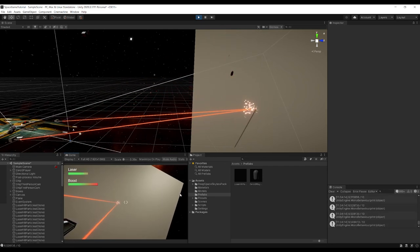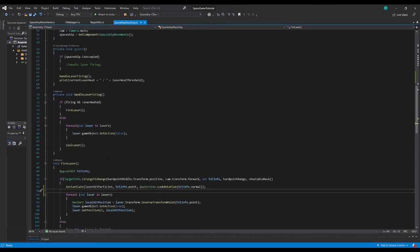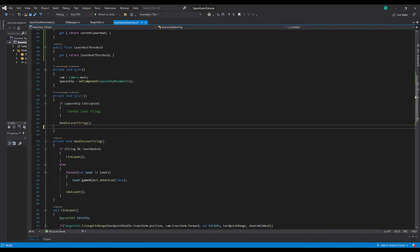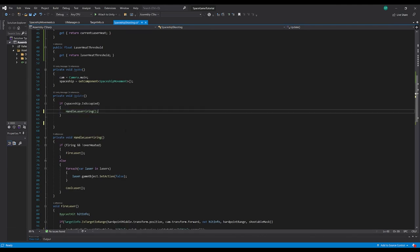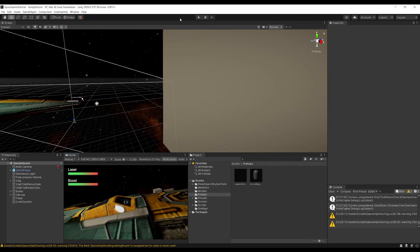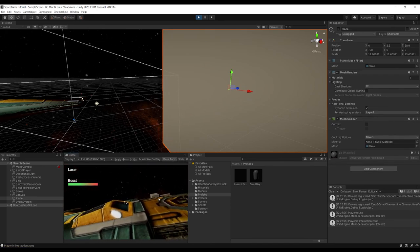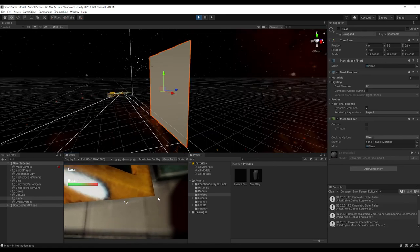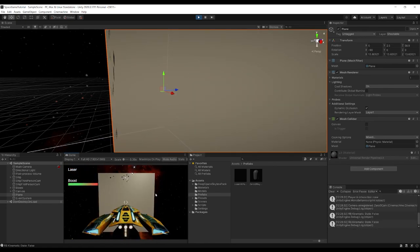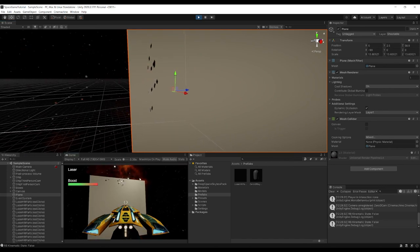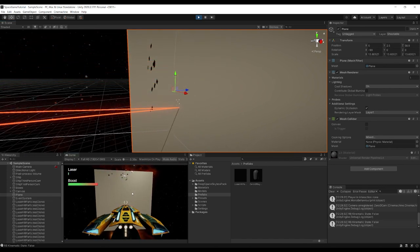The last thing to do is remove the debug print statement since we have the UI now, and move the firing logic inside the 'if spaceship is occupied' check. Testing the final result: fly over, enter the ship, fire the lasers, and we get the particles and the heat bar filling up.